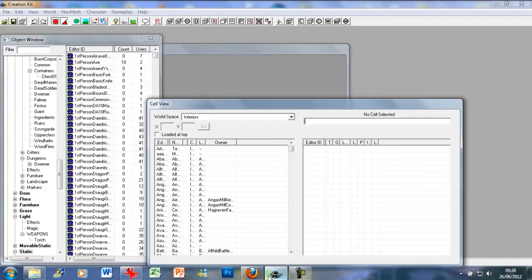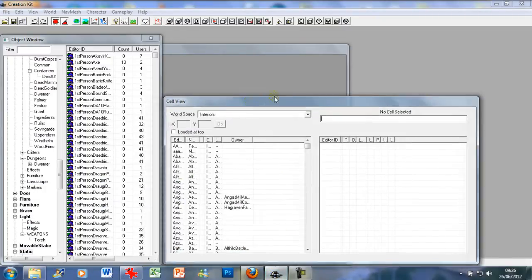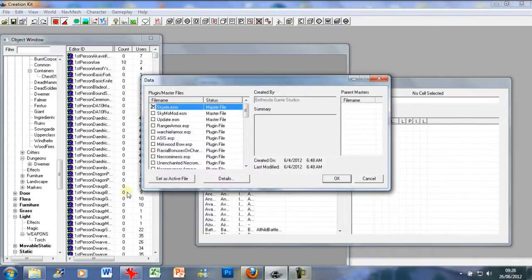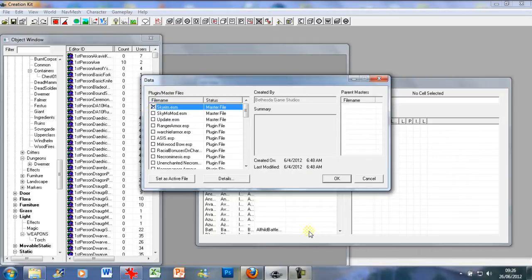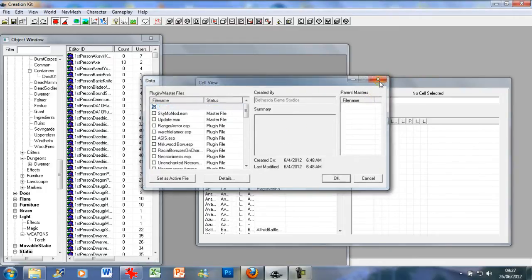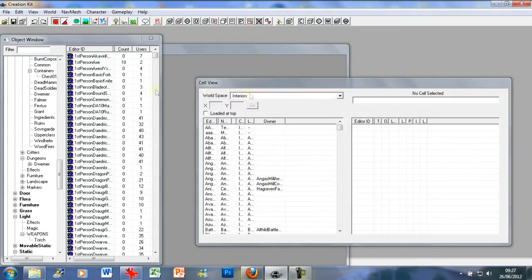So today we're just going to be making a basic dungeon. Obviously as usual you just need to go to file data, make sure skyrim.esm is selected. You can use update.esm if you want, it's entirely up to you. There's no real difference as of the moment. Press ok. You get the usual warning signs, press yes to all as usual.